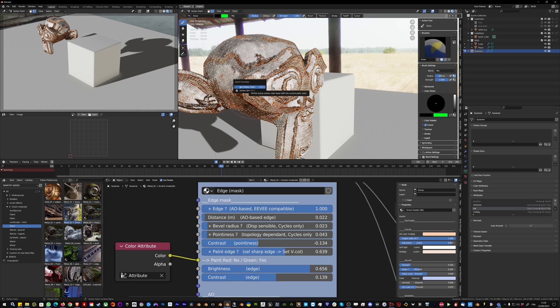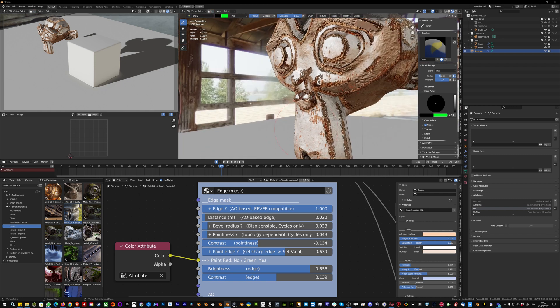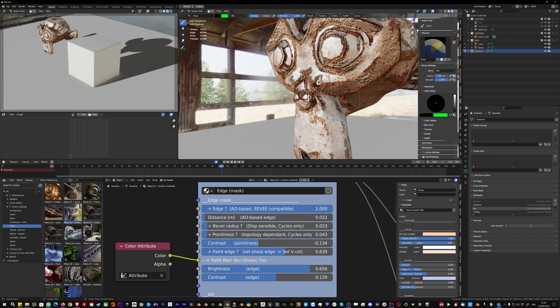Then you can polish this edge wear painted mask.